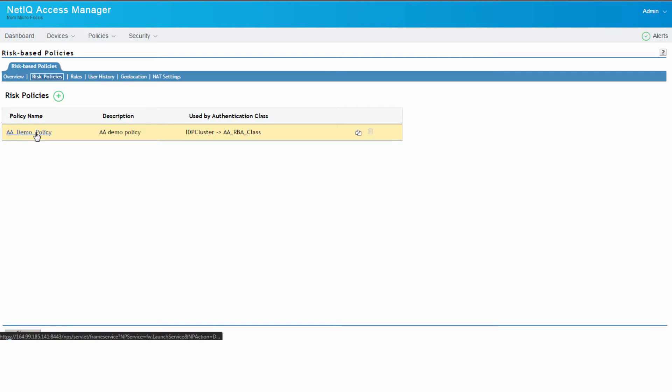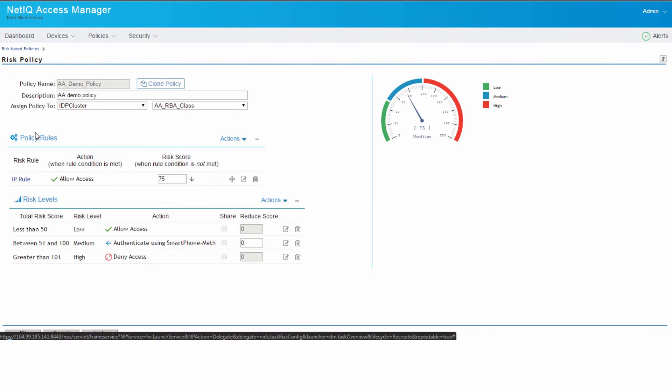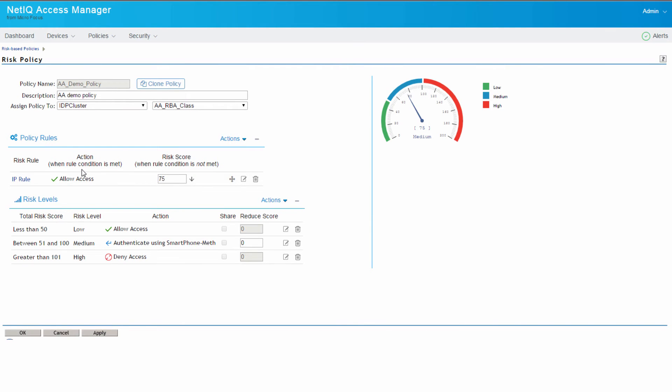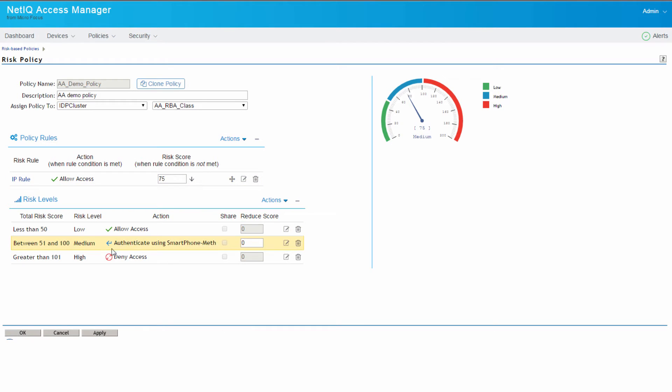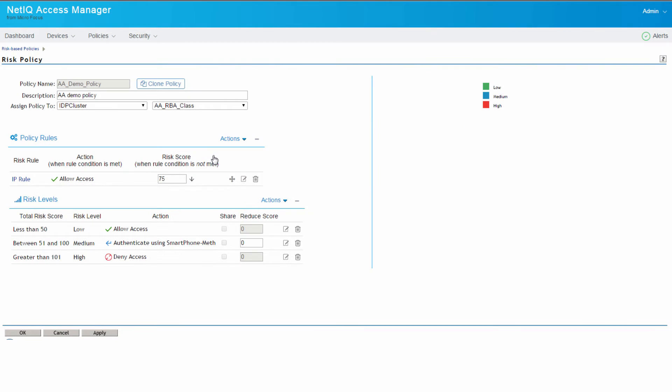Now we create a demo policy here and if you can notice here we've used an IP rule and we create risk levels associated with the policy. So here we've configured a pre-configured smartphone method that we're going to use in the risk policy.